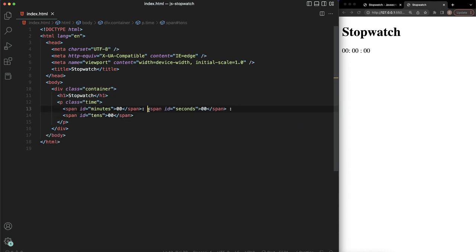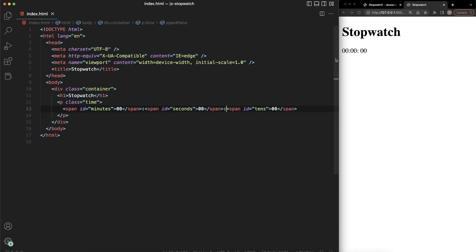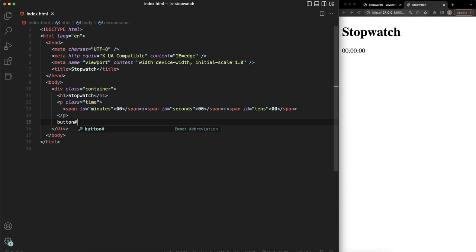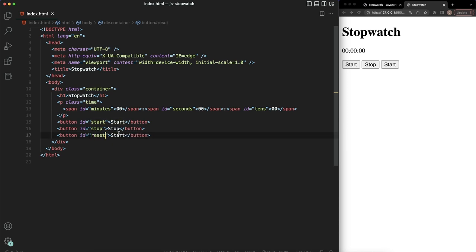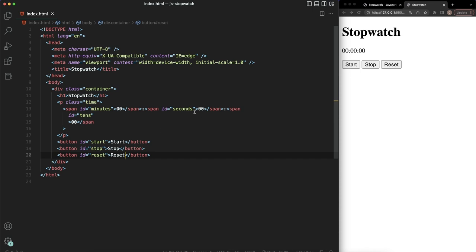Let's go ahead and save that, and get rid of the extra spaces. Now underneath the P tag, let's create our buttons. We'll have a button with an ID of 'start', then copy that down — so we have a start button, a stop button, and then a reset button. Let's save that — it gets nicely formatted.